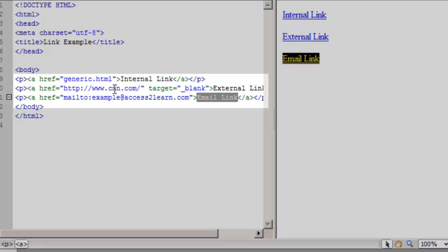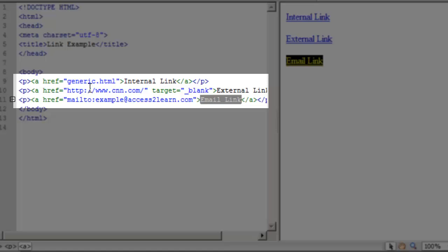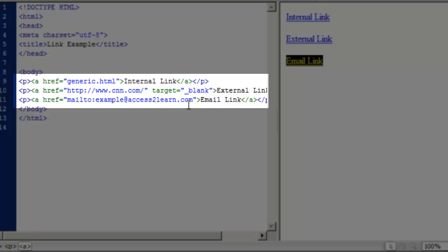You'll notice in each of these cases, if I look in my code window, I can see I have an anchor tag — just the letter A. I have an href, which indicates my hyper reference, or what file am I referencing. It has equals and inside quotes it has the file name I'm referencing. I have my link text — the text that displays inside the browser — and I have my closing anchor tag so it knows when the link should stop. This is consistent for all three link types: internal, external, and mailto.